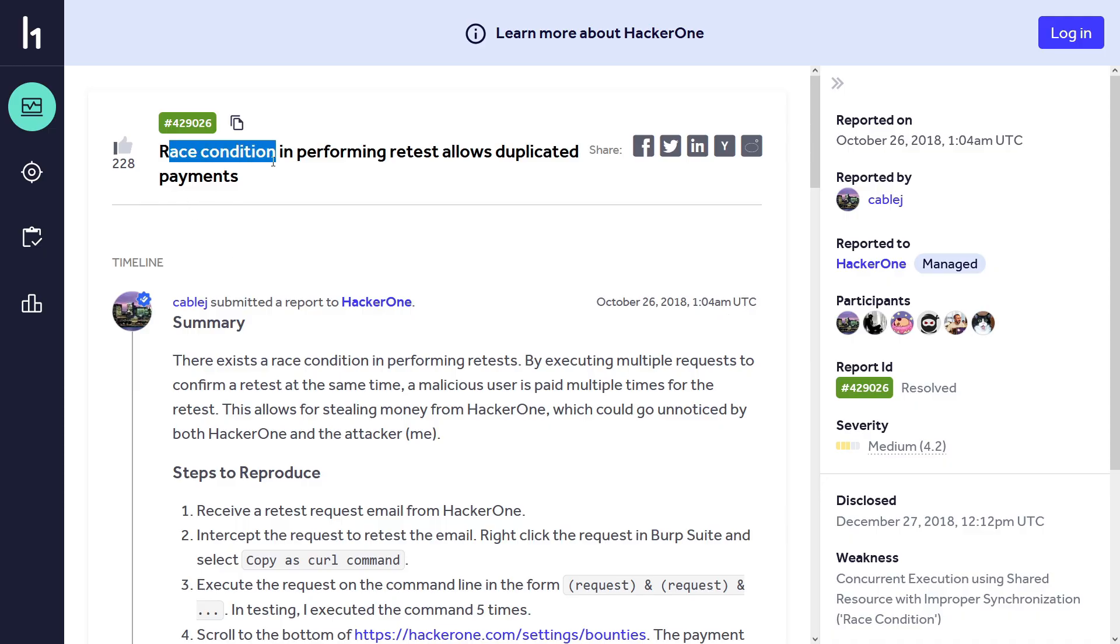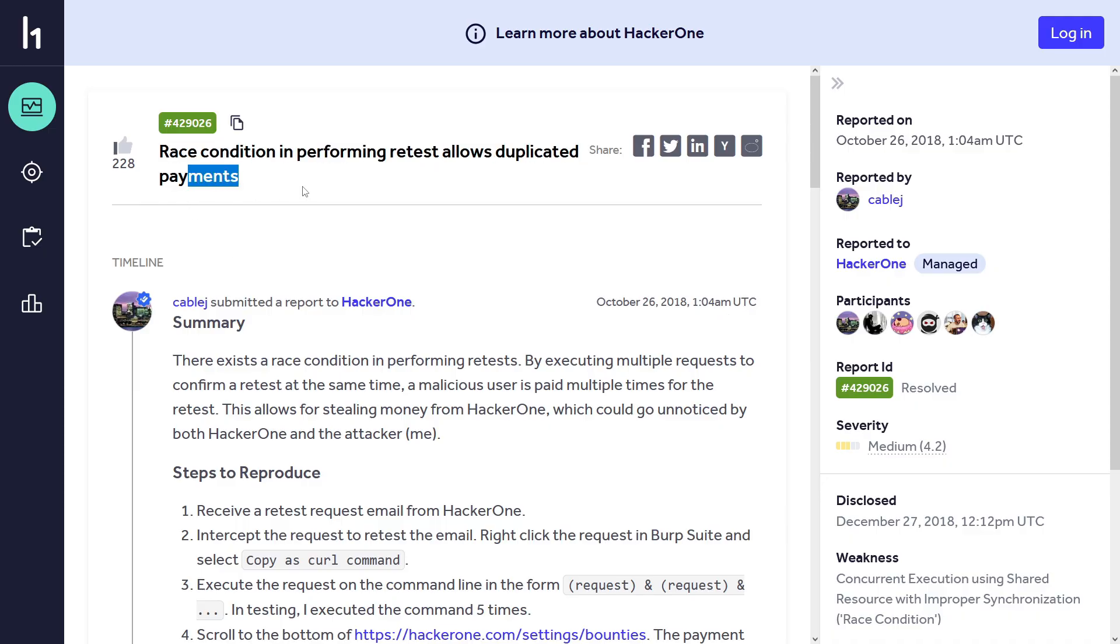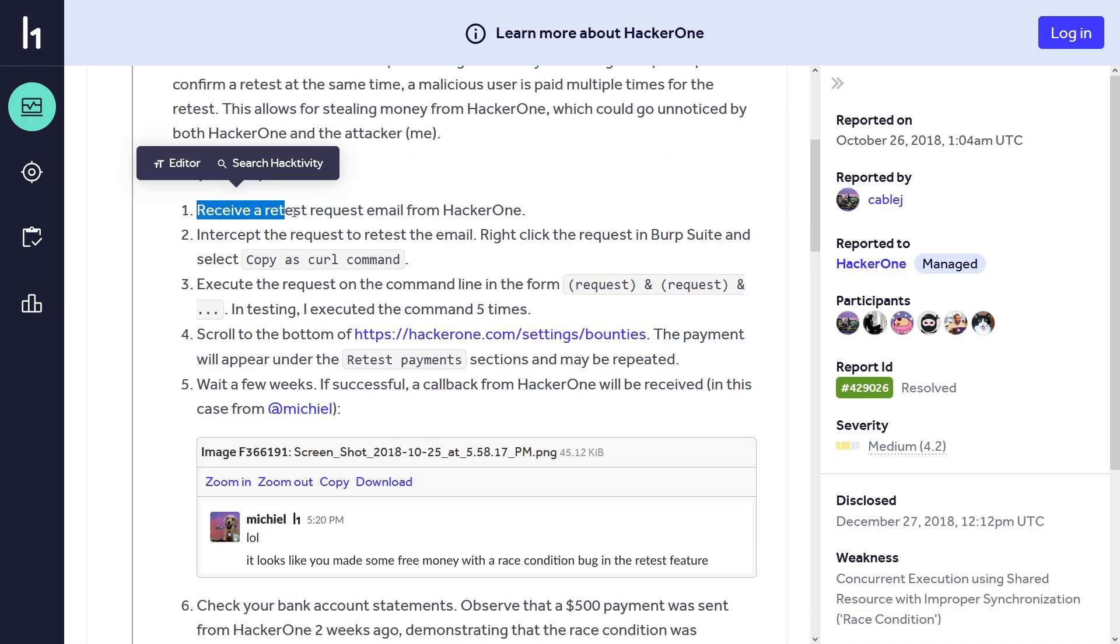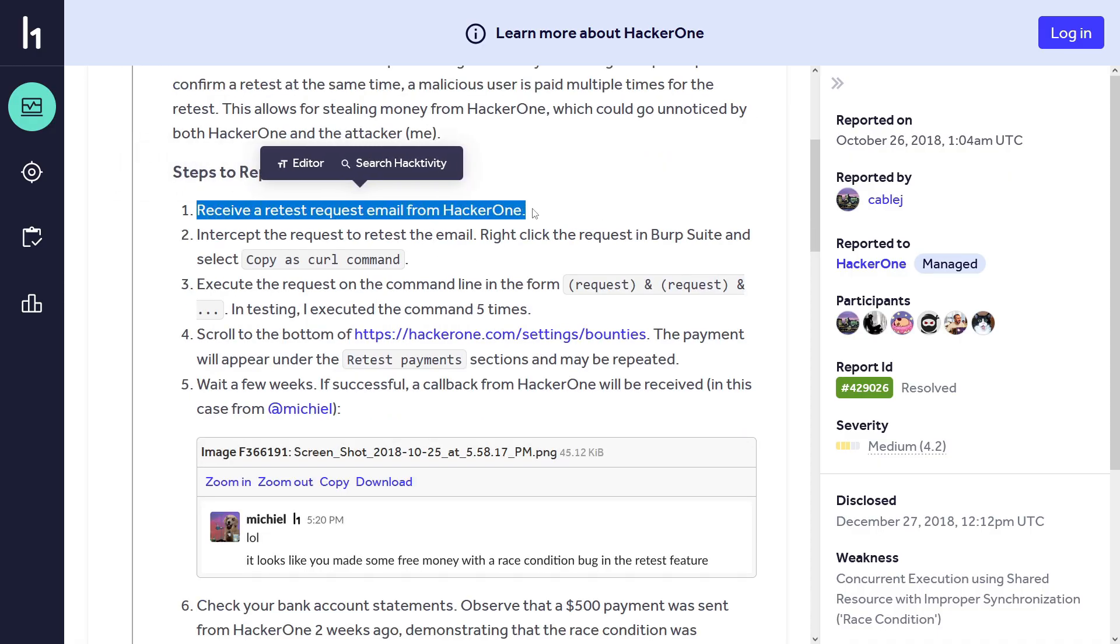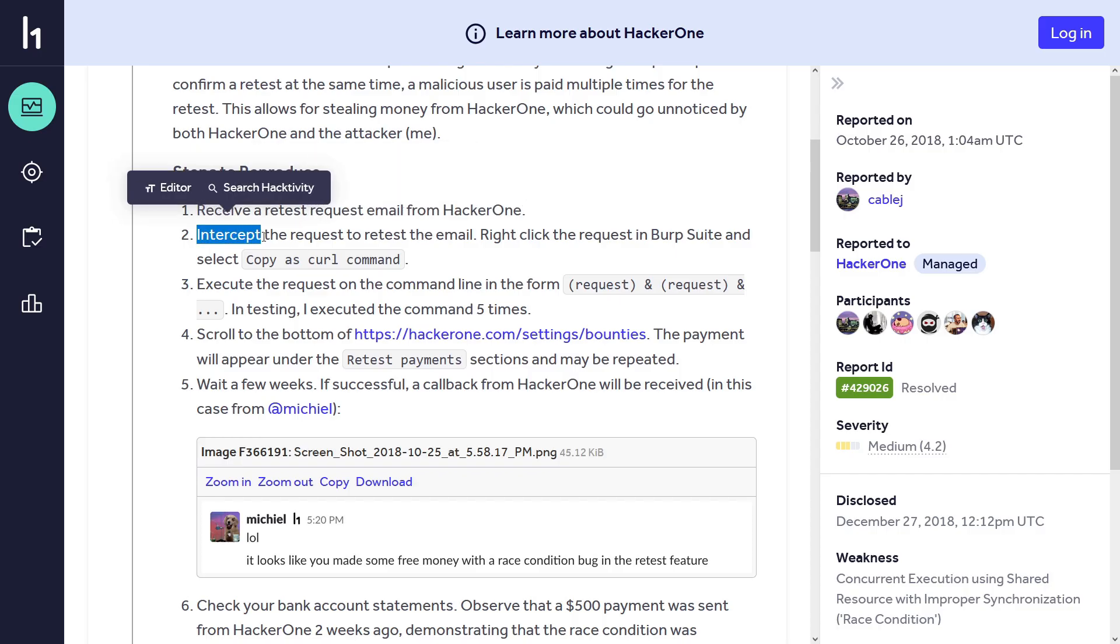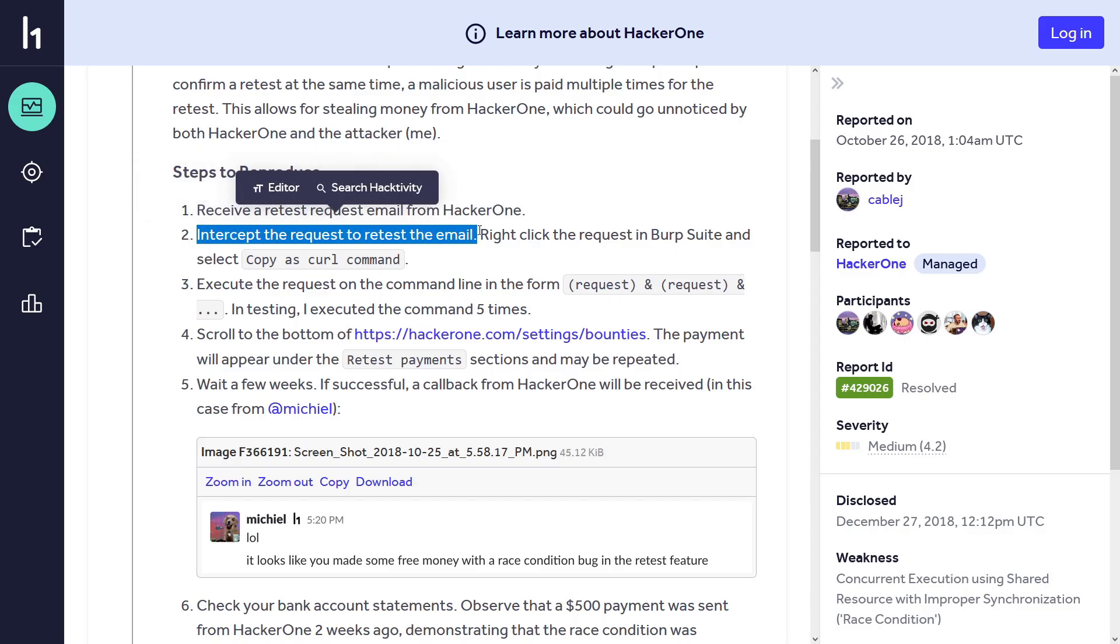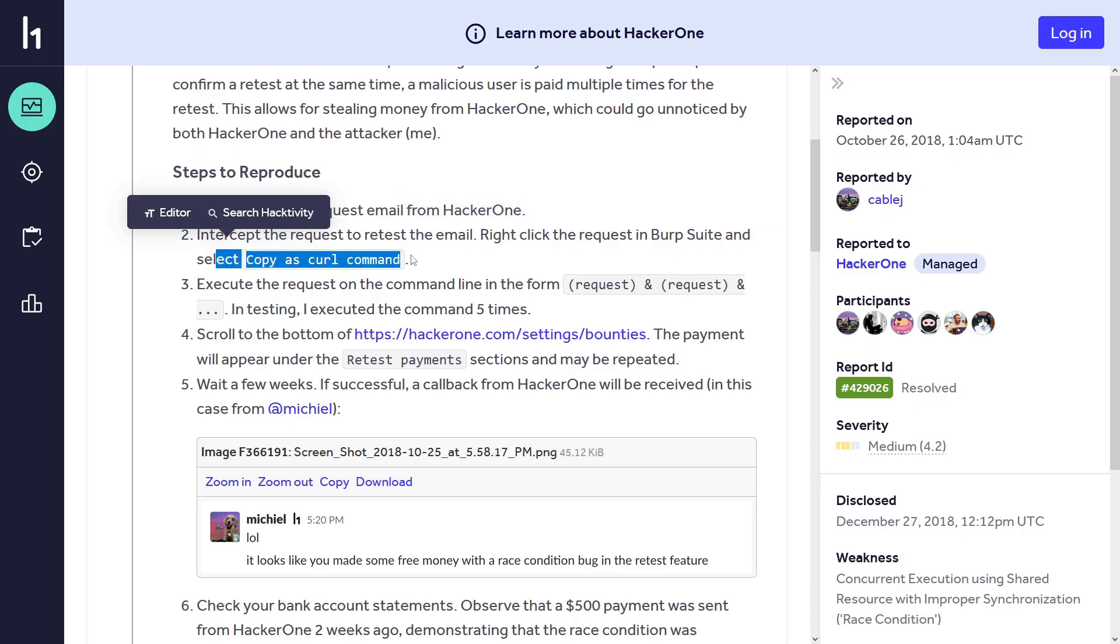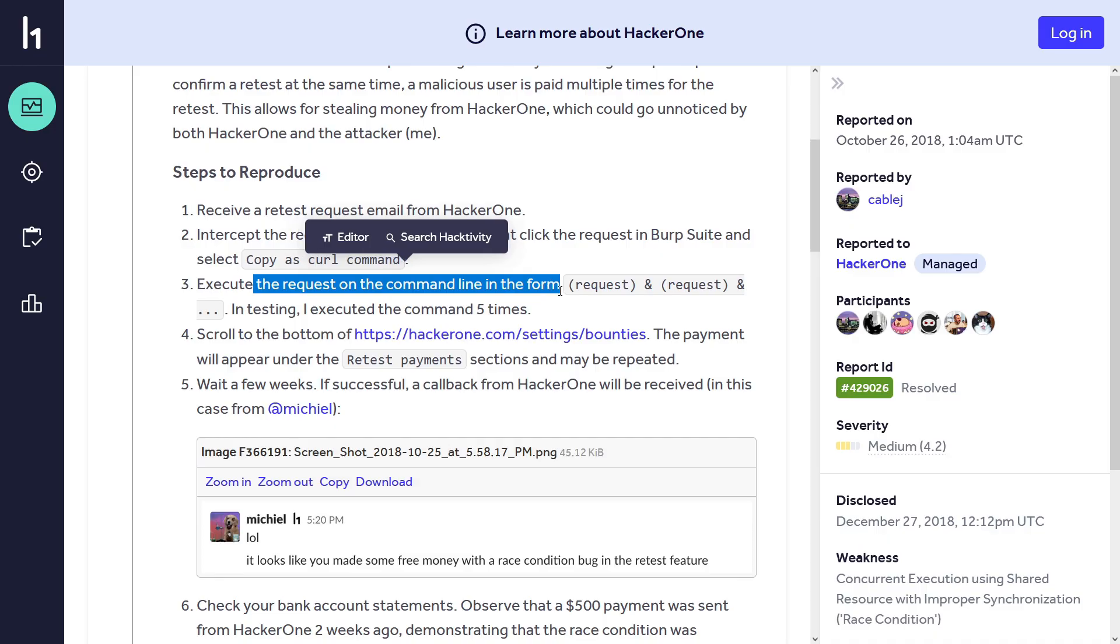Moving on to the last report we are covering: race condition in performing retest allows duplicated payments. This one is really interesting - again reported to HackerOne. This researcher found a race condition in the retest payment system. In HackerOne there is a feature: if you test the vulnerability and it is valid, they tell you okay can you retest it from your side again, and when you retest it they give you additional bounty for the retest. So this researcher exploited this feature. Here's the steps to reproduce: receive a test request email from HackerOne, intercept the request to retest, right click the request and select copy as curl command.